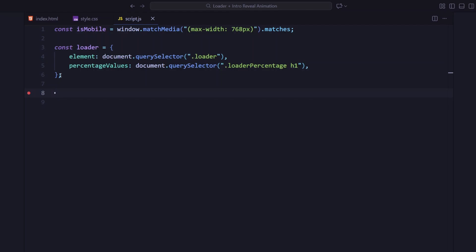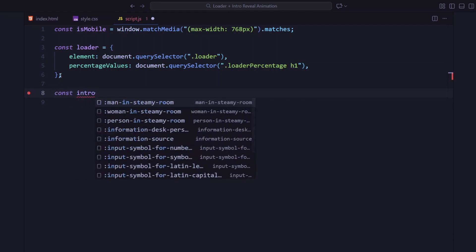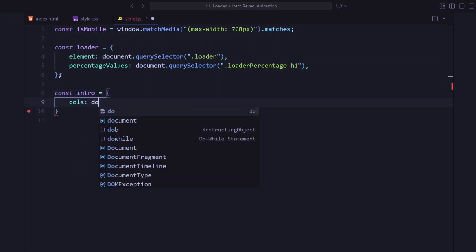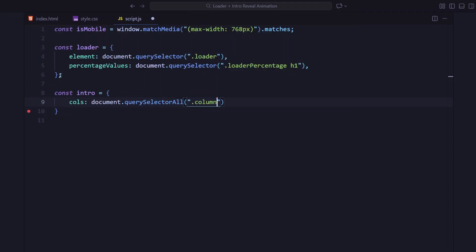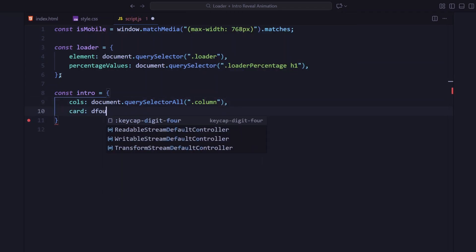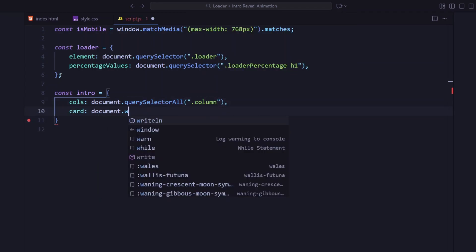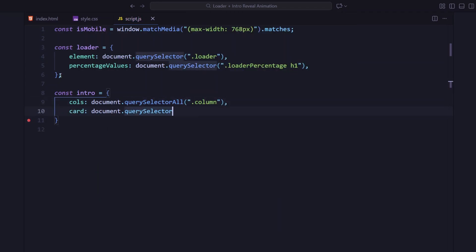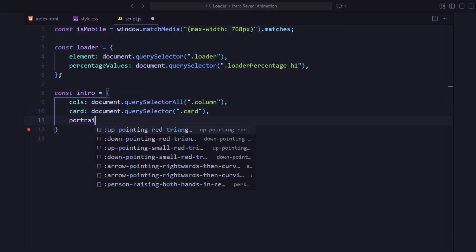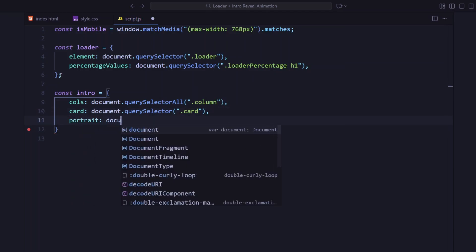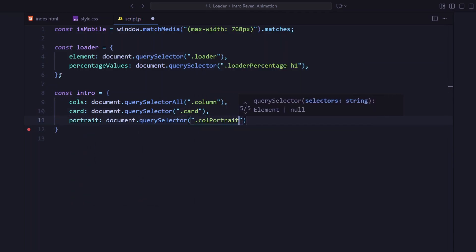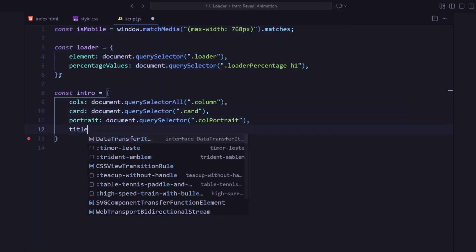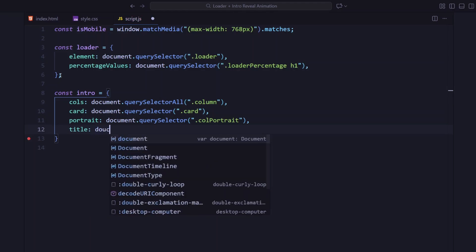And everything inside the intro section, like the two columns, the card, the portrait box, and the title headings.